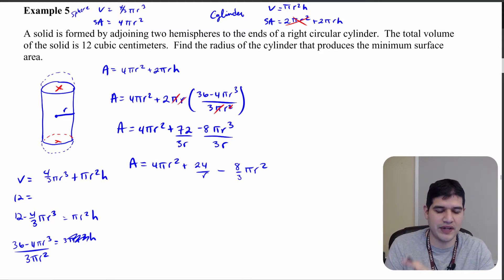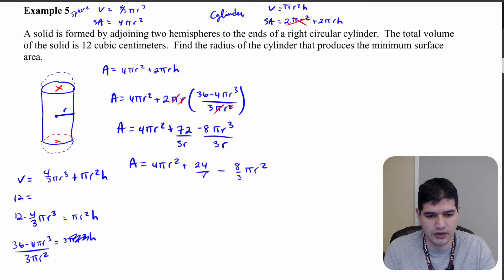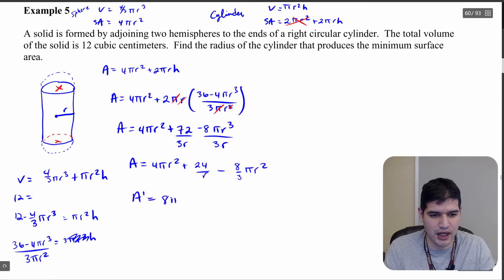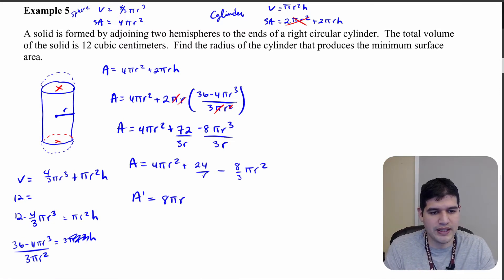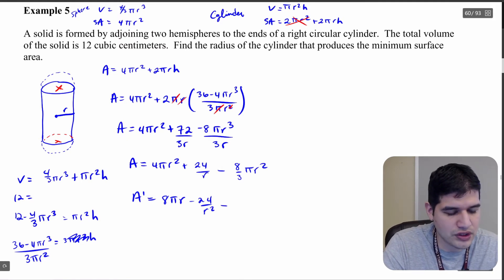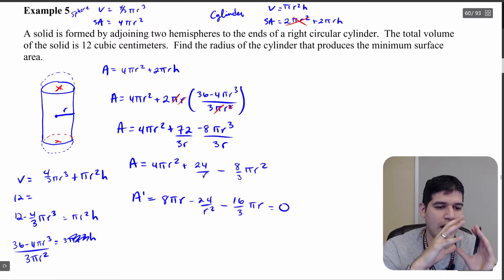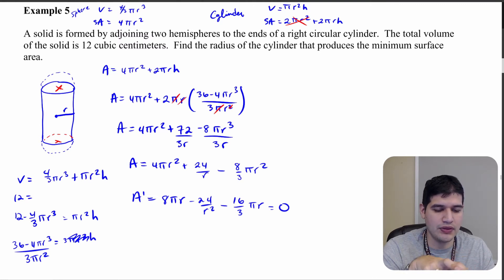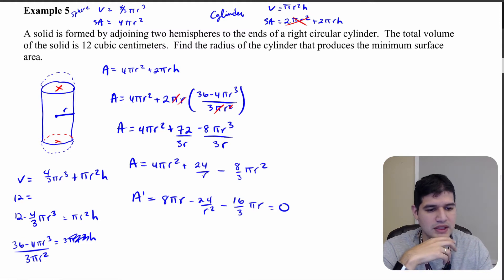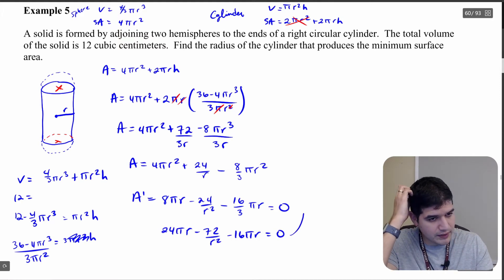Now let's take the derivative. A′ = 8πr − 24/r² − (16/3)πr. Setting this equal to zero, I want to eliminate the denominators, so I'll multiply everything by 3 and then by r². Multiplying by 3 first gives: 24πr − 72/r² − 16πr = 0.